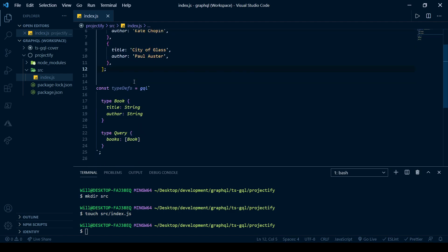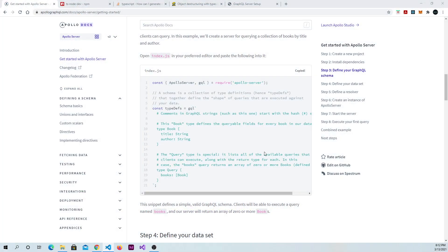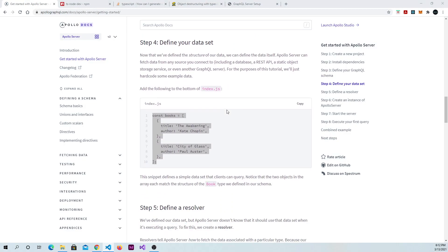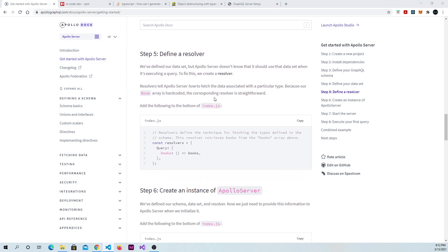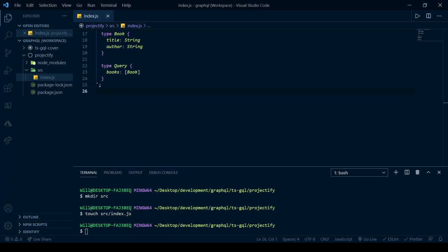I'm going to go ahead and put that in above the type definitions for no particular reason. We're going to need one more thing before we can actually create an instance of our server and get it running. We're going to need some resolvers. Actually, we're just going to need one resolver. So, go ahead and copy this code.